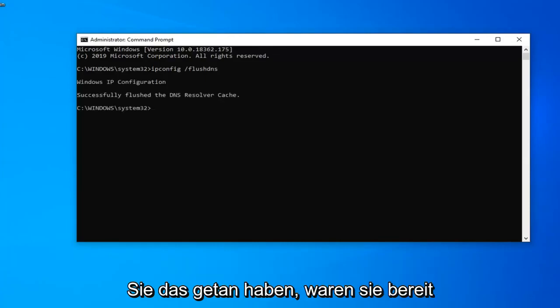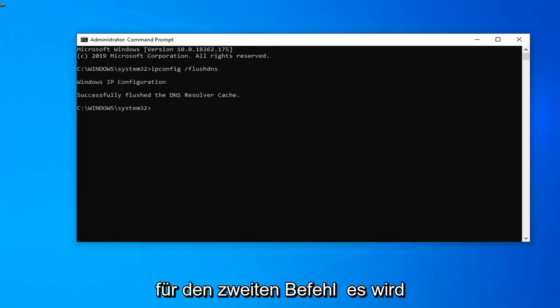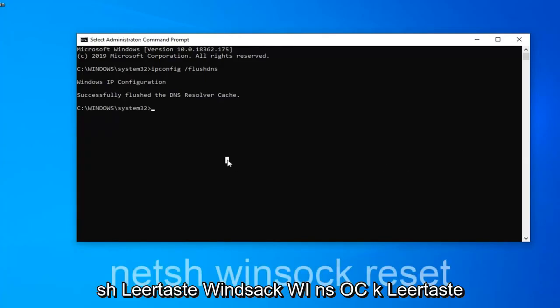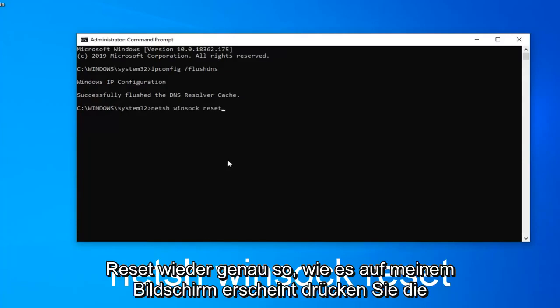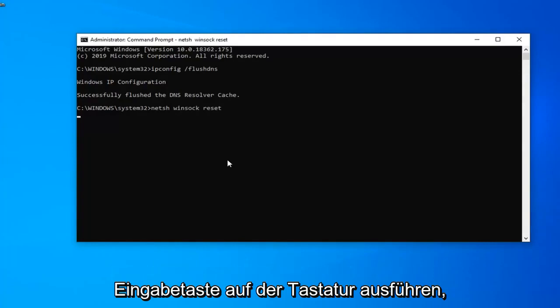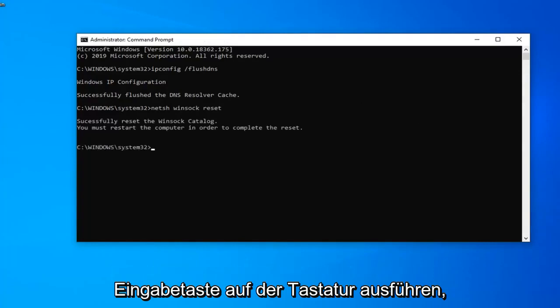Now that we're ready for the second command it's going to be n-e-t-s-h space winsock w-i-n-s-o-c-k space reset. Again exactly as it appears on my screen. Hit enter on your keyboard and run that one.